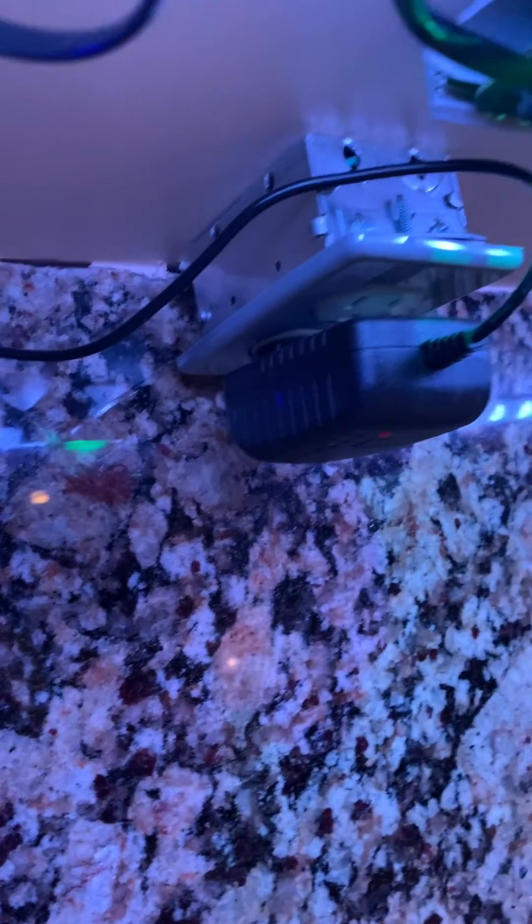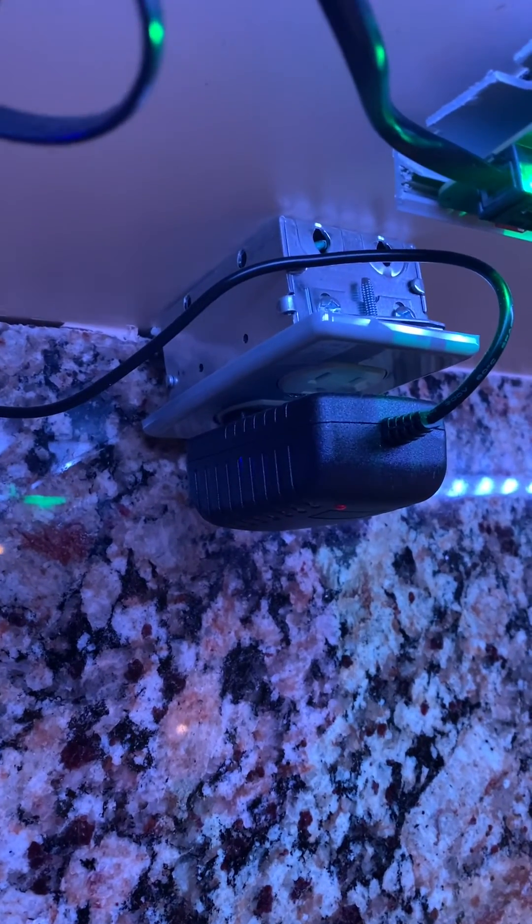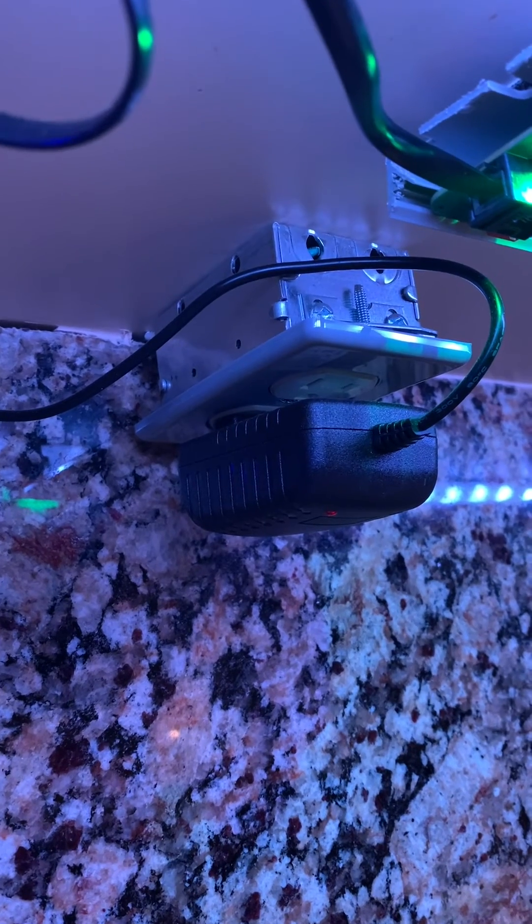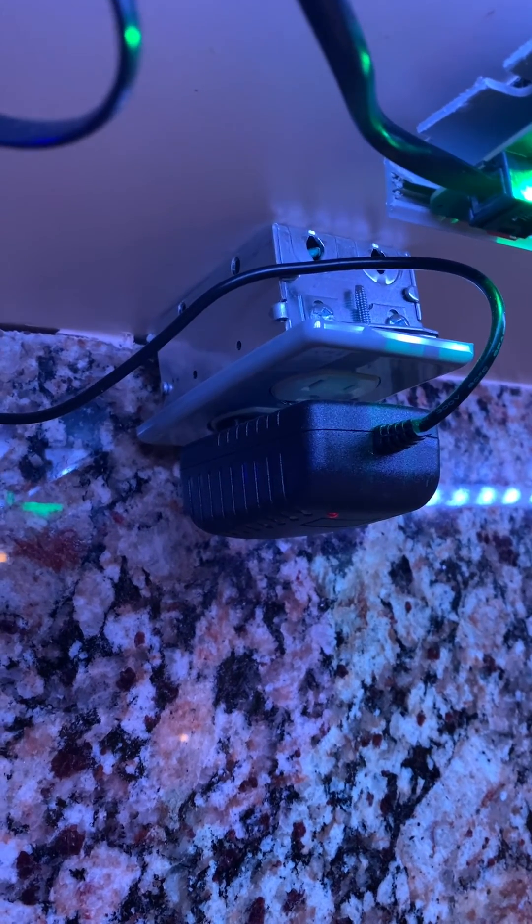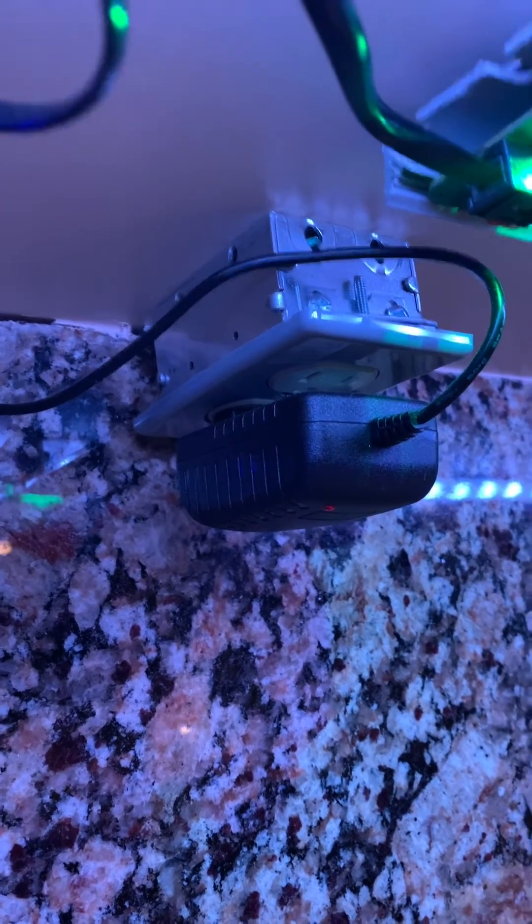For the power supply, we use a common 5V DC power supply with a barrel connector. It also connects to the controller with no tools.